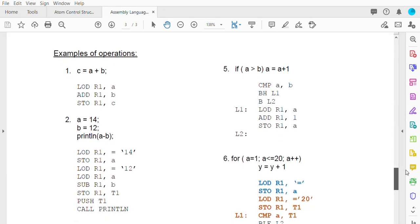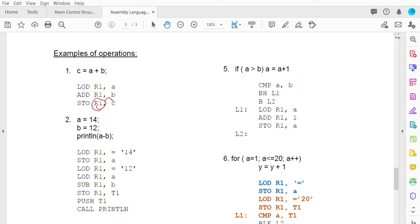For a simple statement like C = A + B, you load A into R1, then add B into R1 since A is already there, and store the result into C. R1 now contains the value A plus B, so you store that result into C. That is a basic operation.